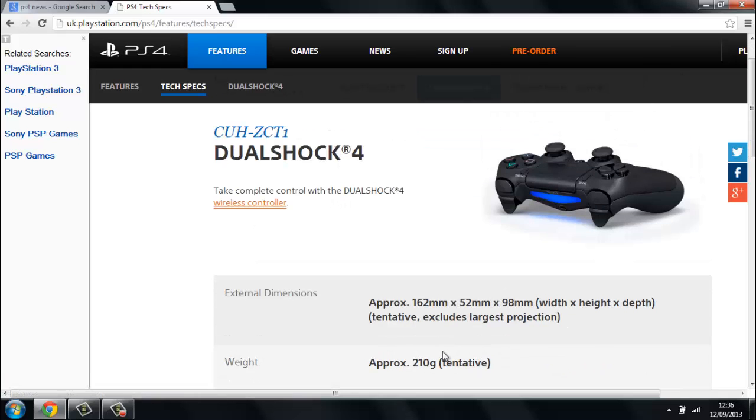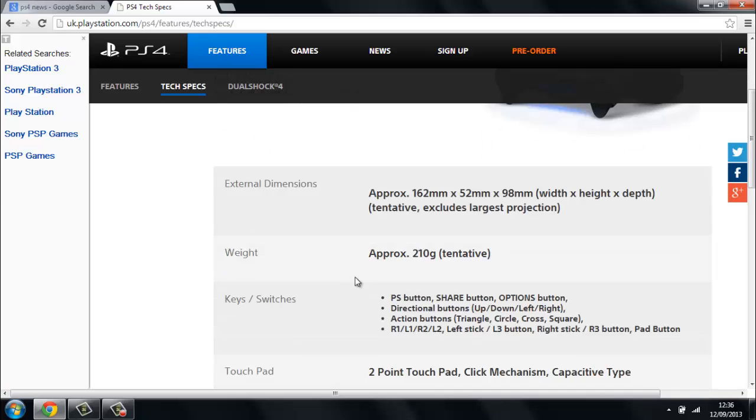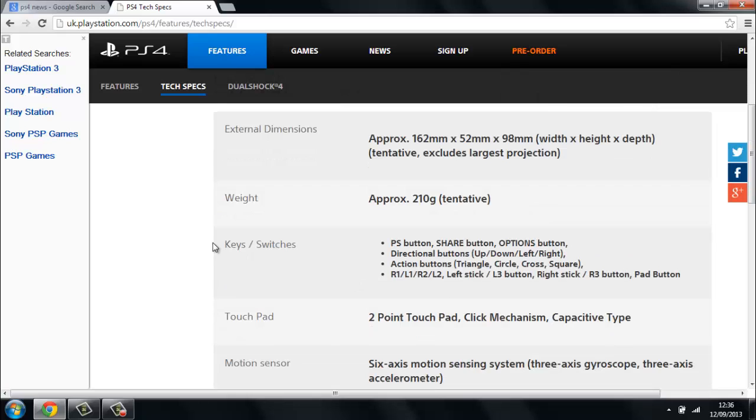We're on to the controller now itself. It's approximately 162mm x 52mm x 98mm, which is width x height x depth. It's approximately 210 grams. It has a PS button, a share button, an options button, a directional button up down left right, action buttons triangle circle cross and square. It's got R1, L1, R2, L2, left stick L3 button, right stick R3 button, and the pad button.